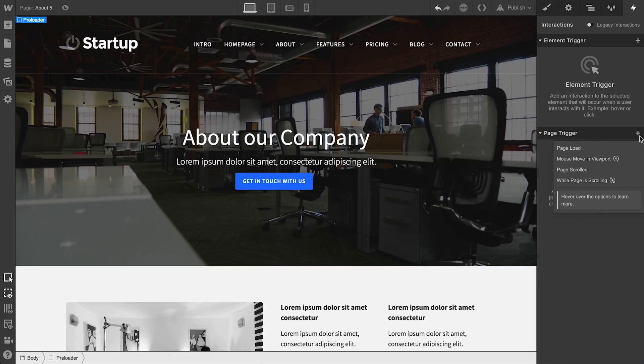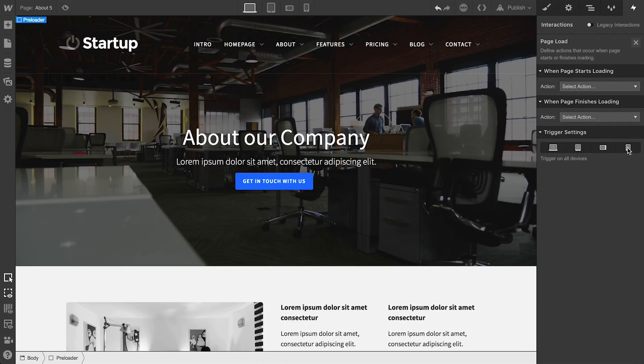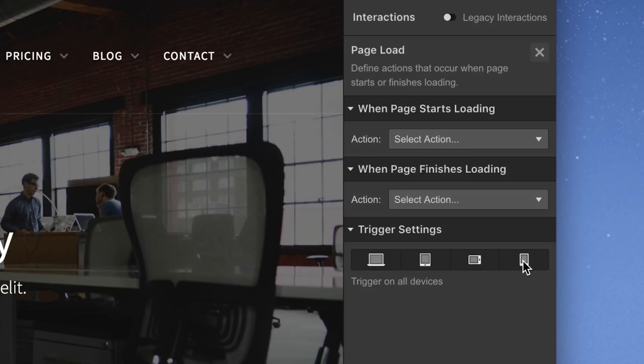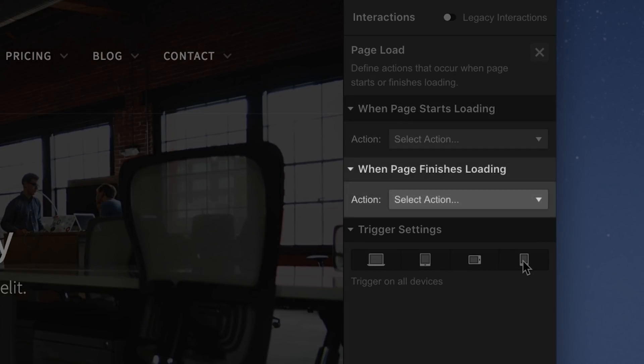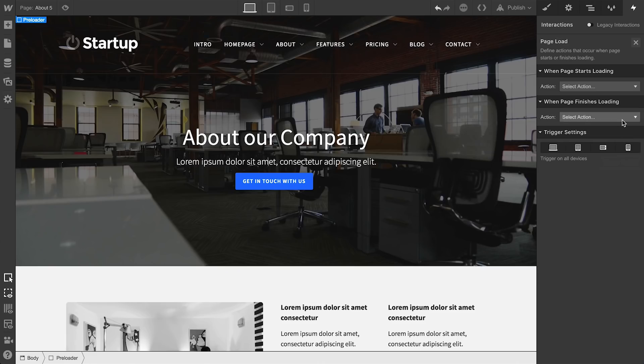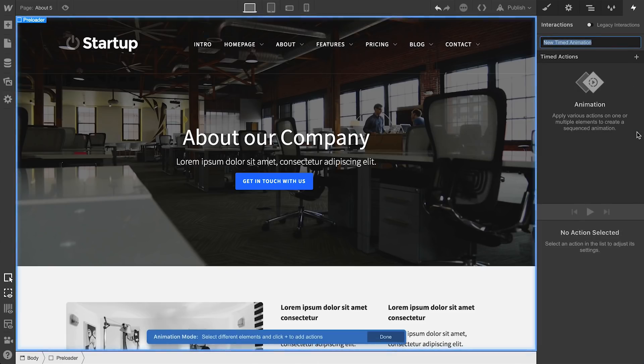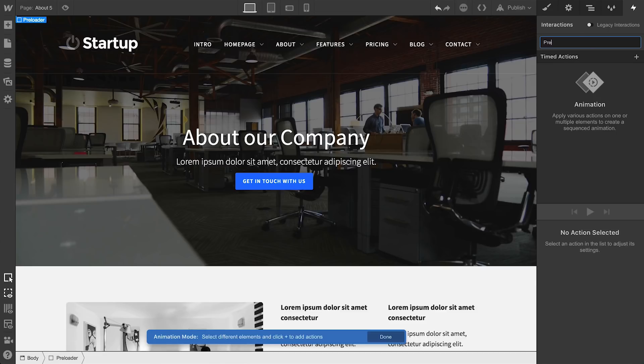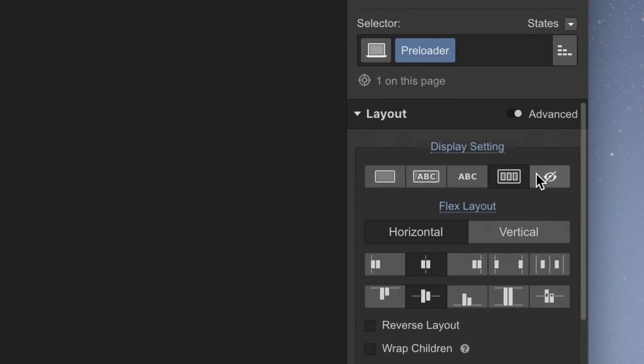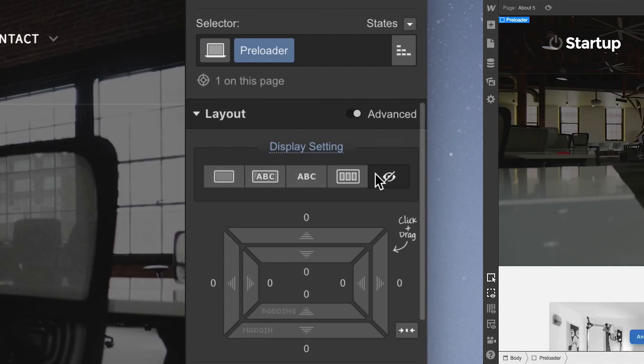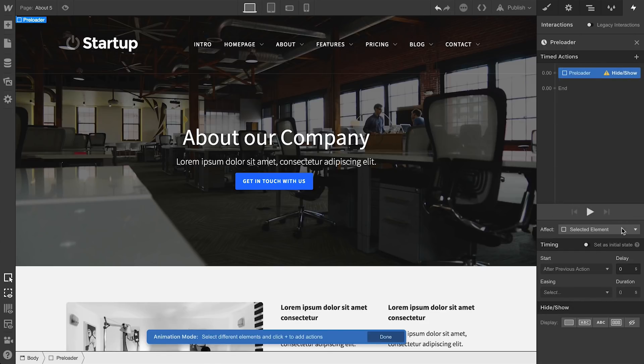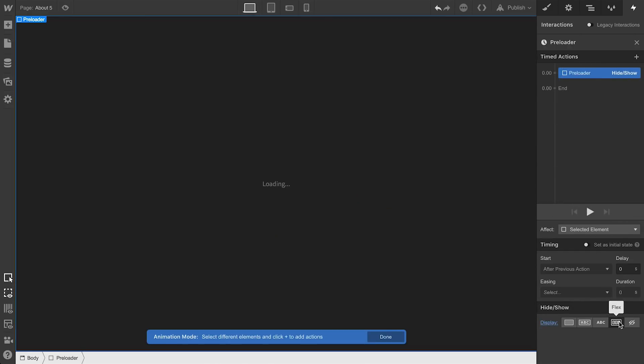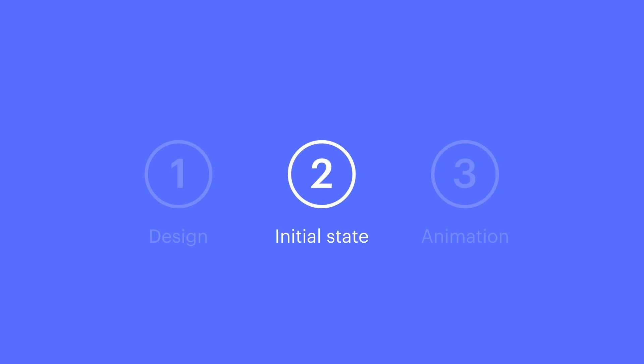We'll make sure the trigger is the page loading. And we have two options here. We can set it when the page starts loading, or we can set it when the page finishes loading. We'll want to go with the second option. Let's create a new timed animation here, and let's name it. We're giving a name to this animation. And this is where we can set our initial state. Even though we set the display to none in the style panel, we can set our display back to flex under hide show. And we'll simply choose flex. This makes it visible again. And to make it the initial state, we just flick the switch. That's it. Part two complete.